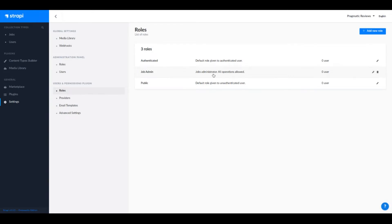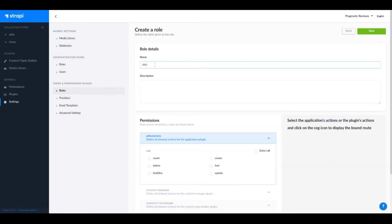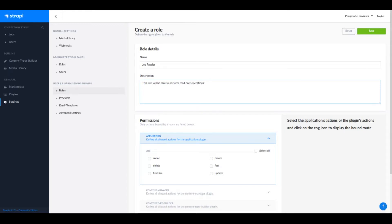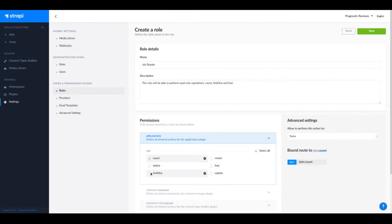Now let's add the shop reader role. Click Add New Role again. This role will be able to perform read-only operations such as count, find one, and find. I'll select those and save. That's it for the shop reader role.